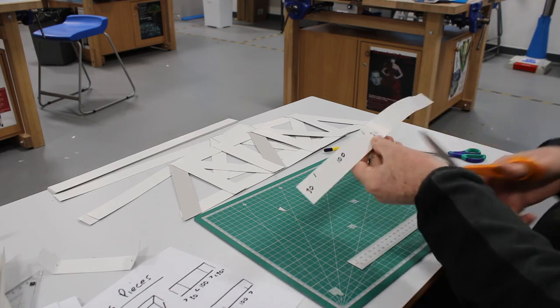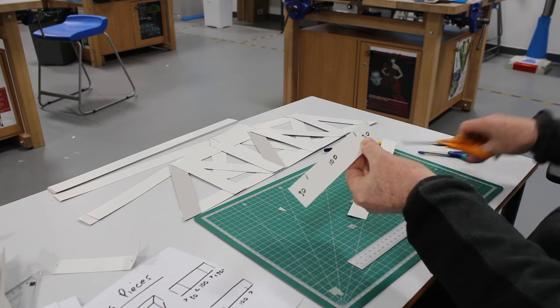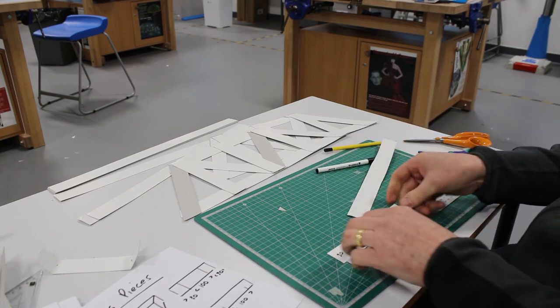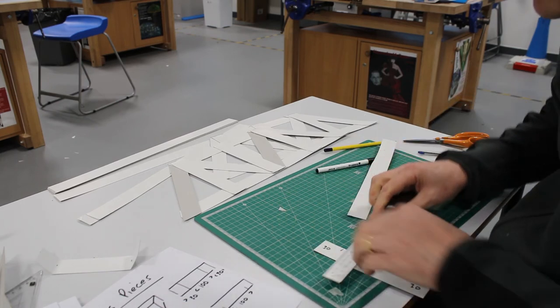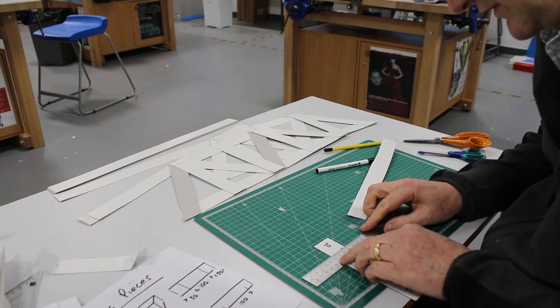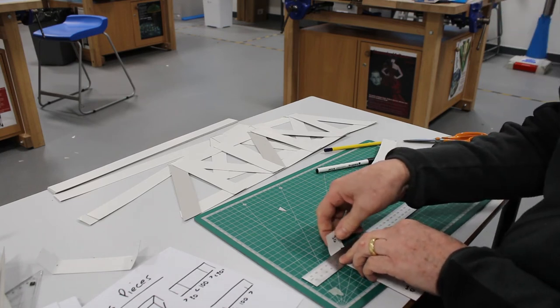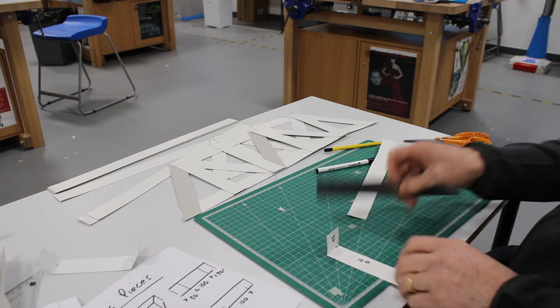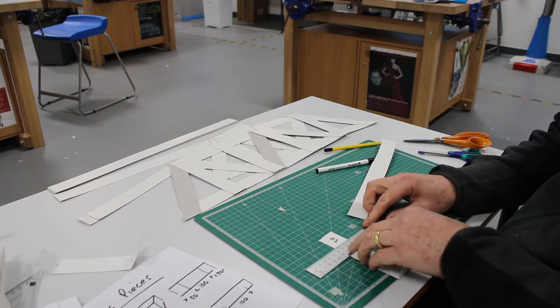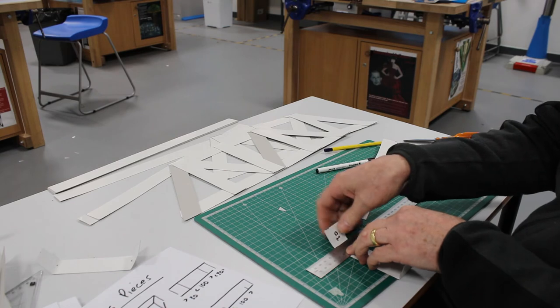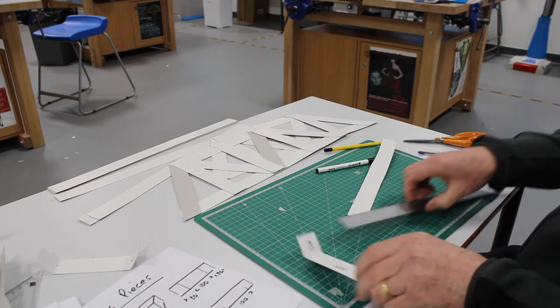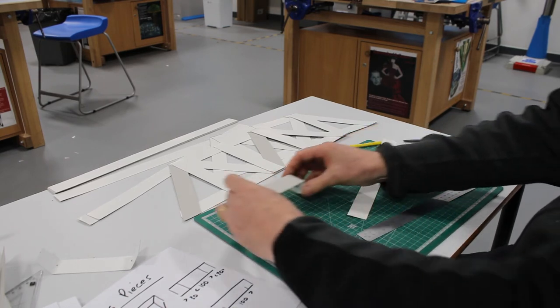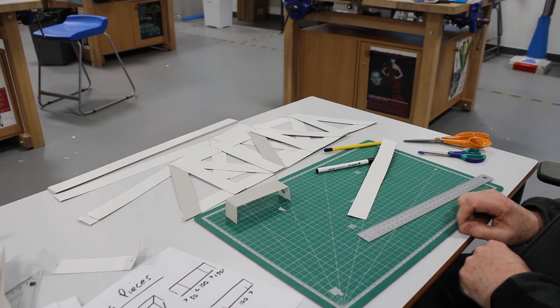I'll cut it off there, then take the ruler, put it across the line at 30 millimeters, and bend it. Ruler across, bend it to the other side, and there's my little separator.